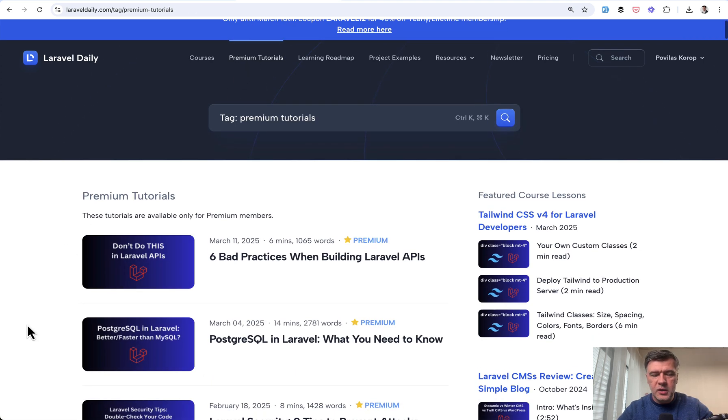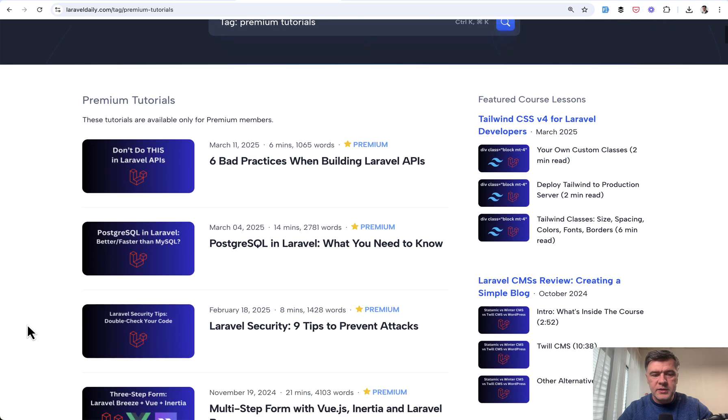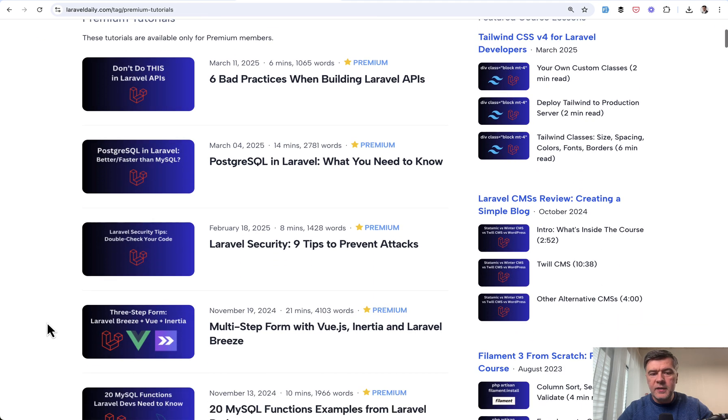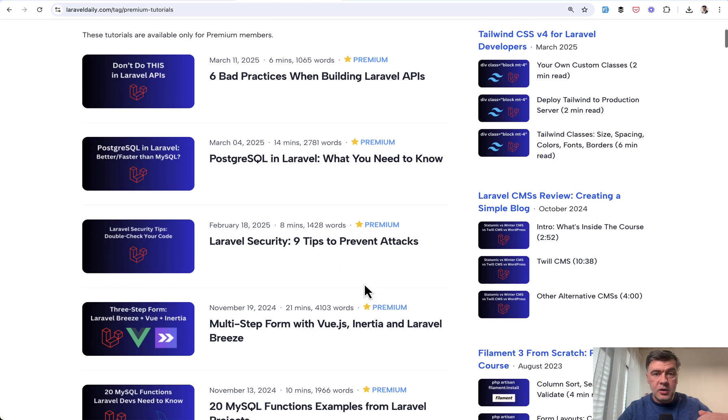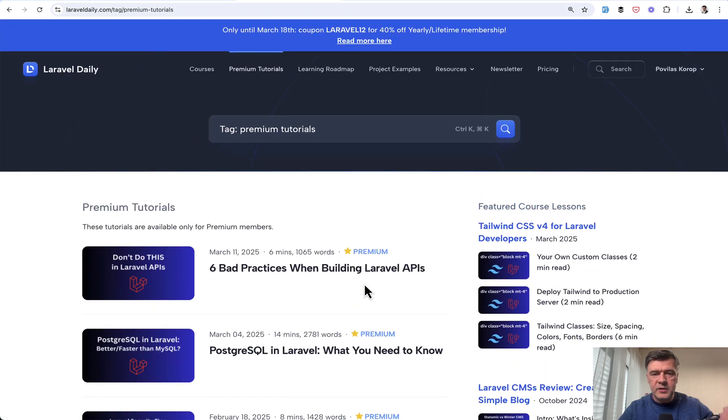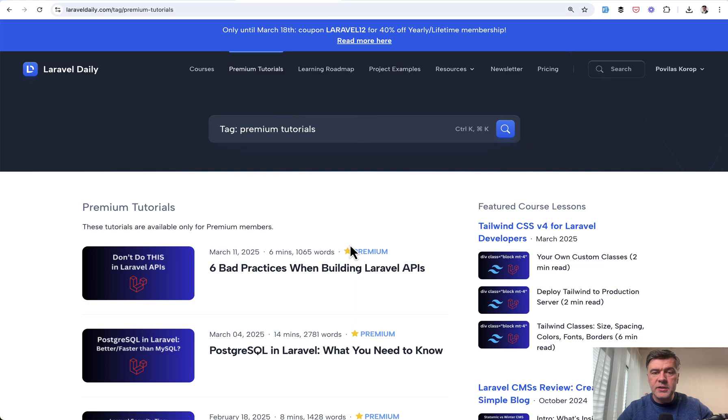So in addition to Laravel courses, we also publish deep dives like PostgreSQL in Laravel, like security tips, and other articles that you may access with Laravel Daily membership. And by subscribing to the membership, again discounted at the moment, you support this YouTube channel as well.